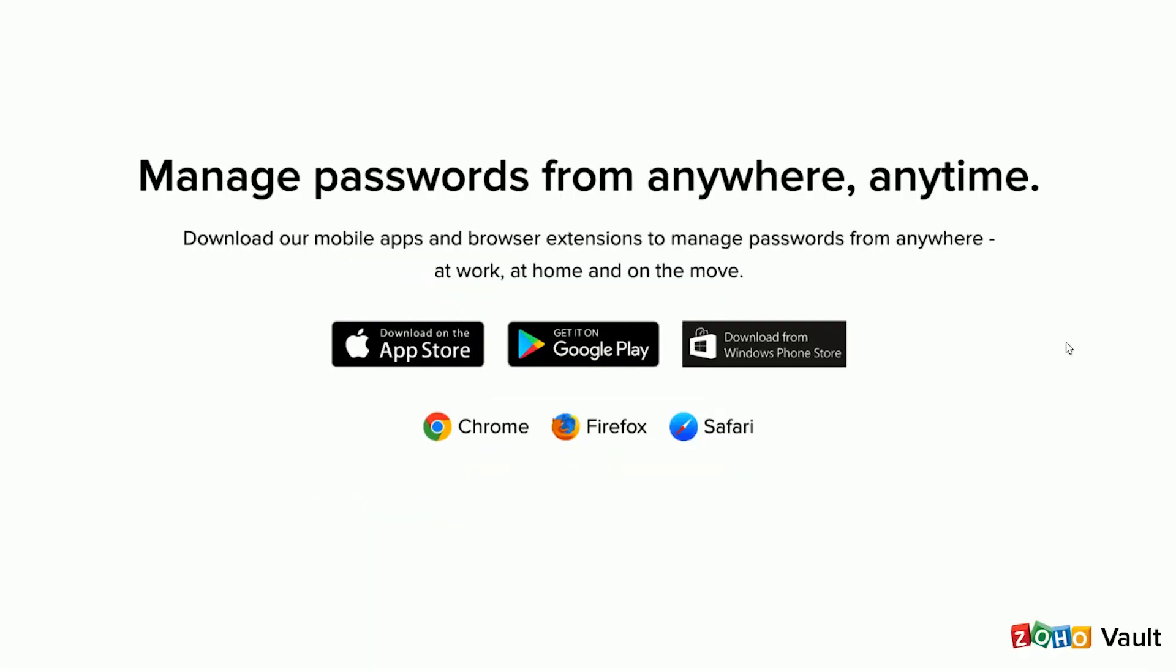For enhanced productivity, we suggest installing our browser extensions and using our mobile apps. The browser extension for Chrome and Firefox allows most password operations to be performed directly from your browser. The mobile apps for iOS and Android allow you to access passwords as well as approve and deny password access requests from anywhere at any time.